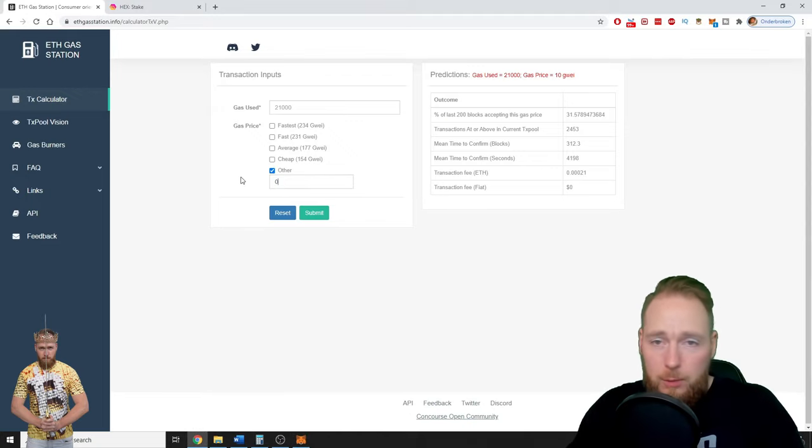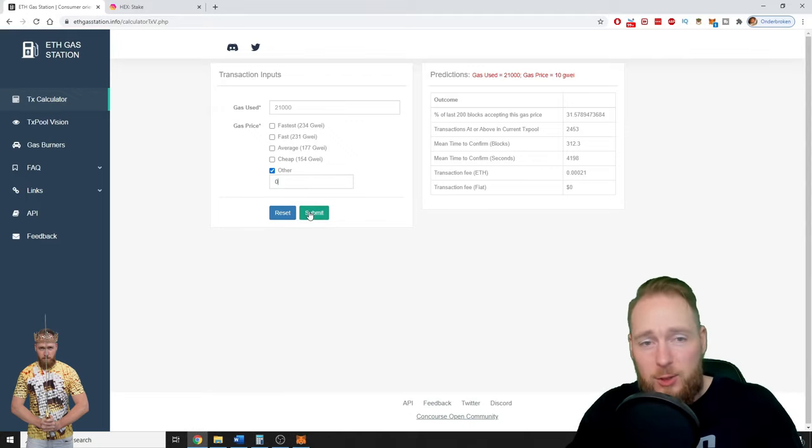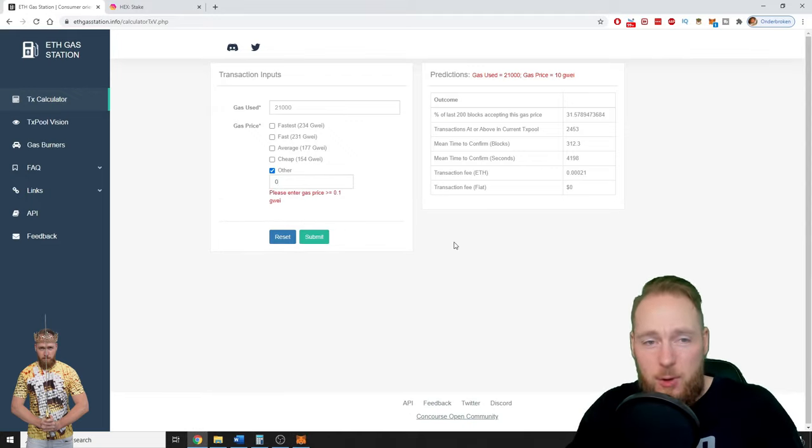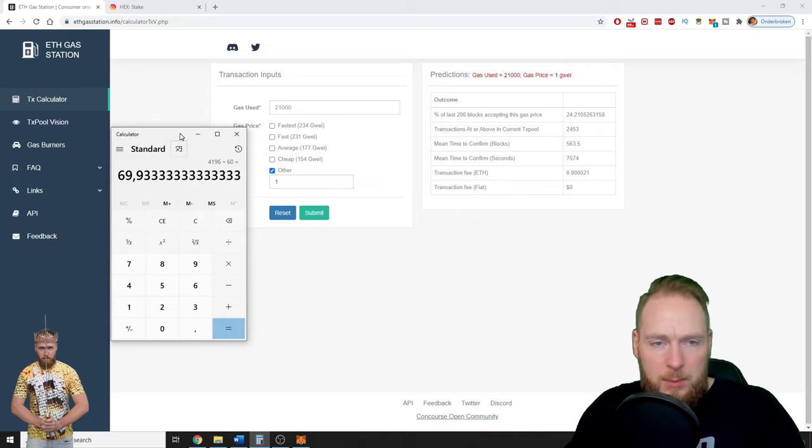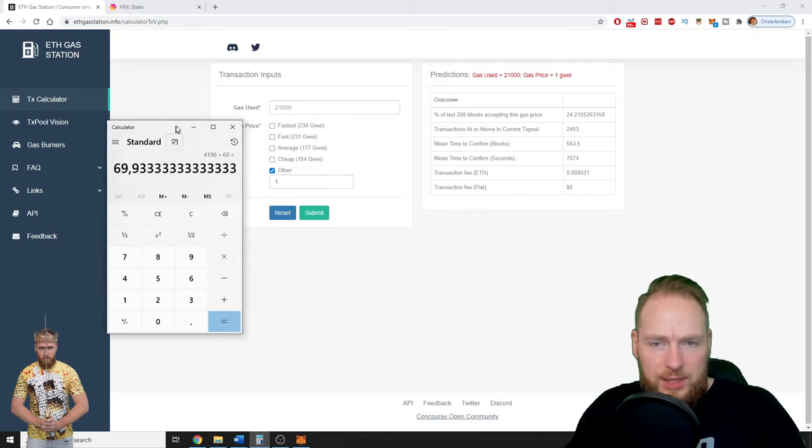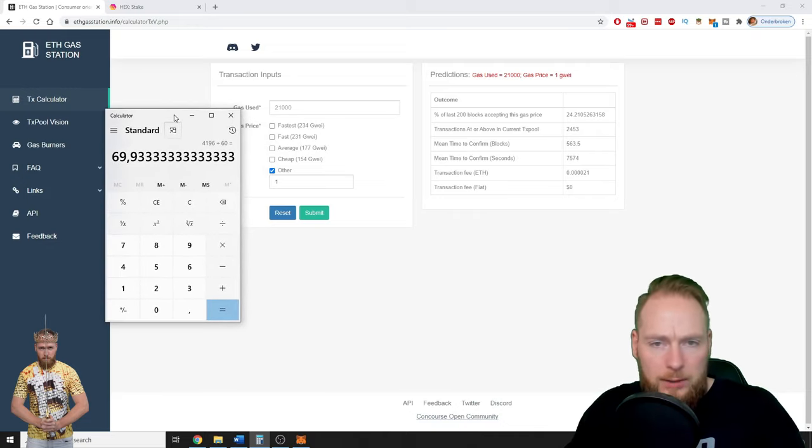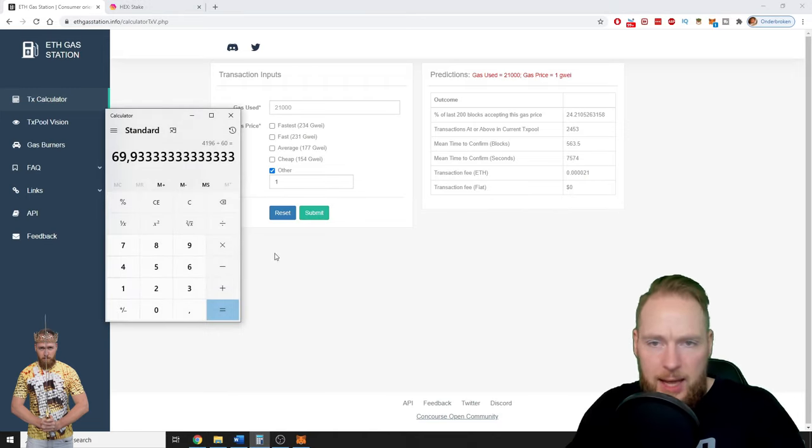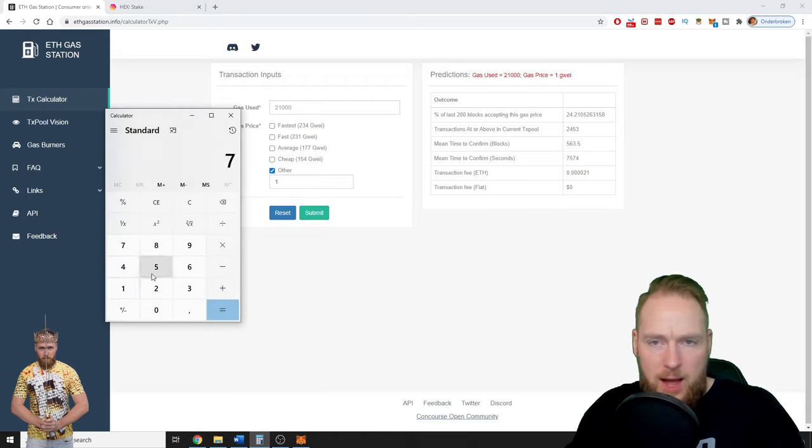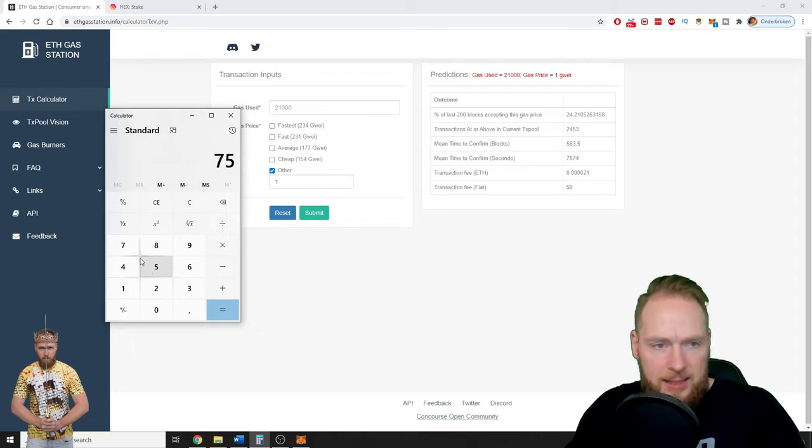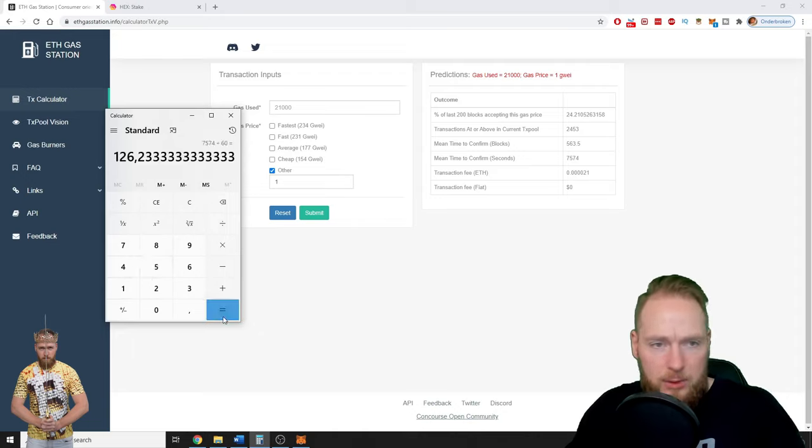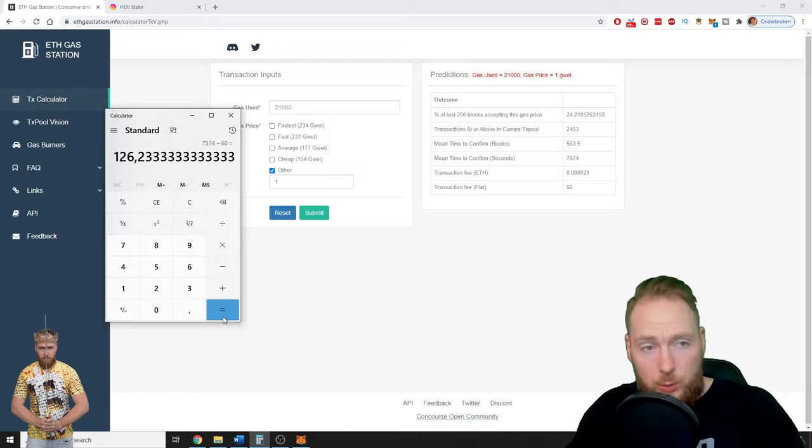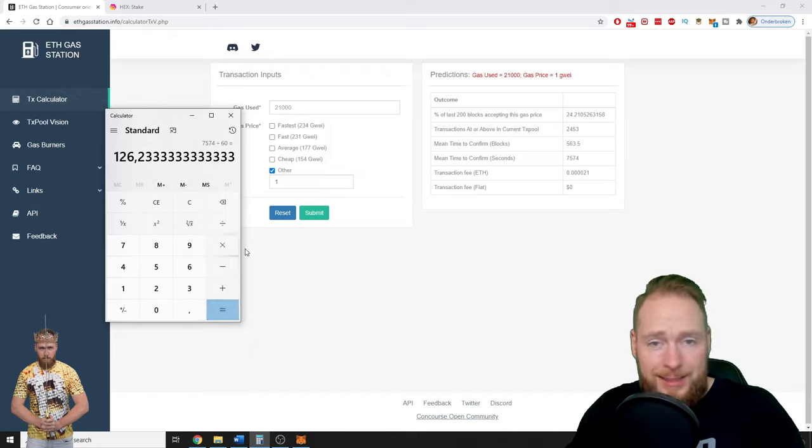of course don't put zero. So the minimum is one gwei, and then it will take 7,574 seconds. So it will take about two hours, 126 minutes.